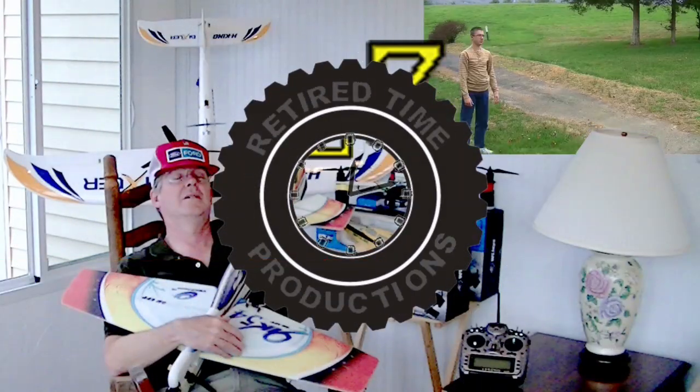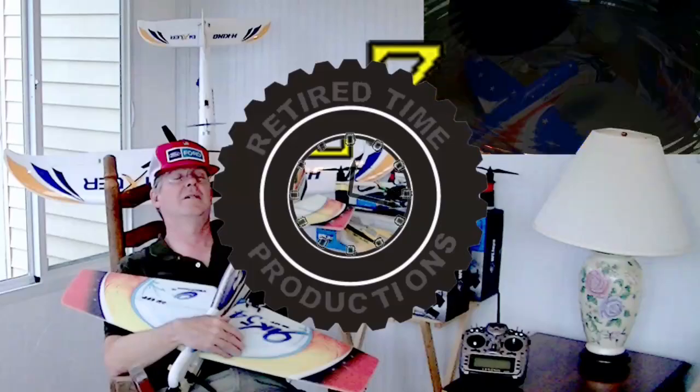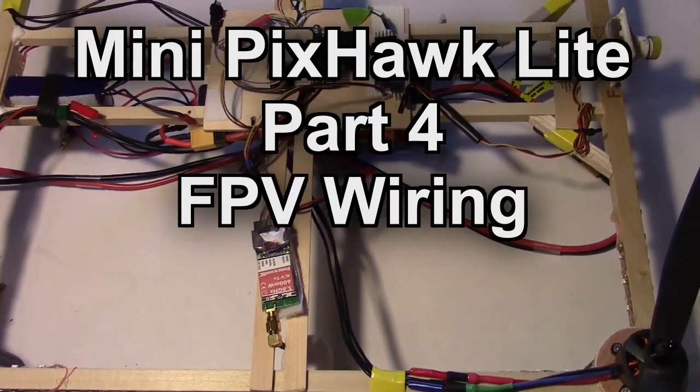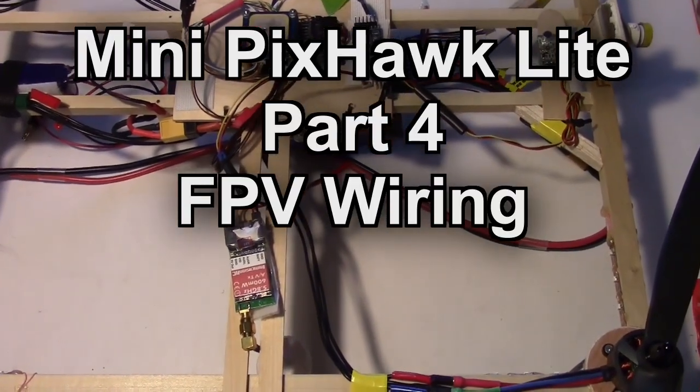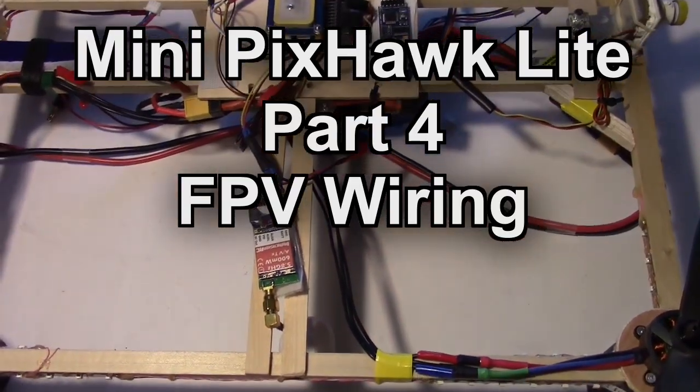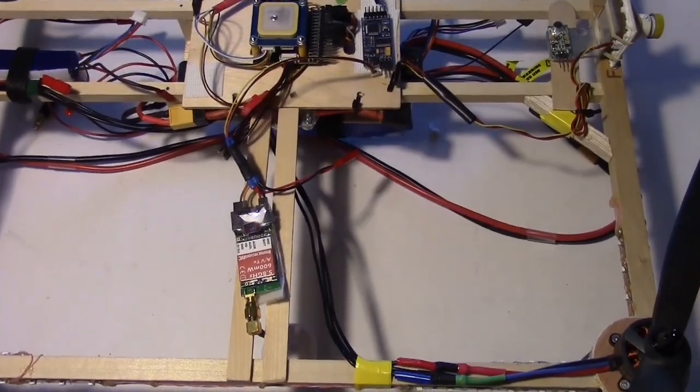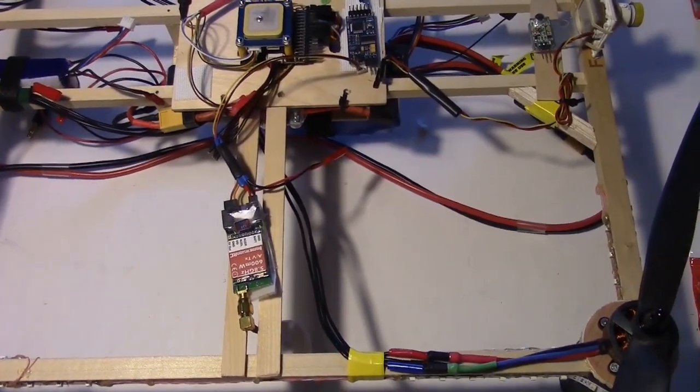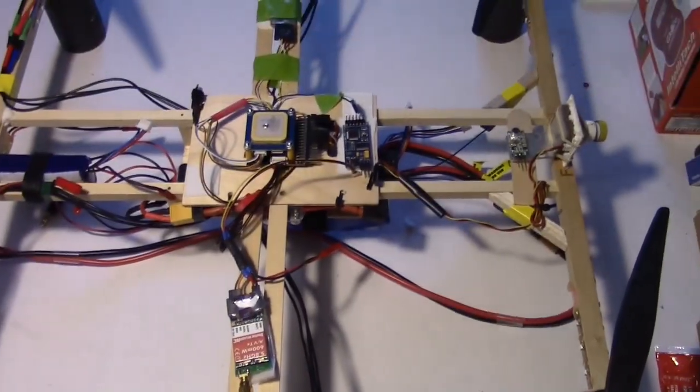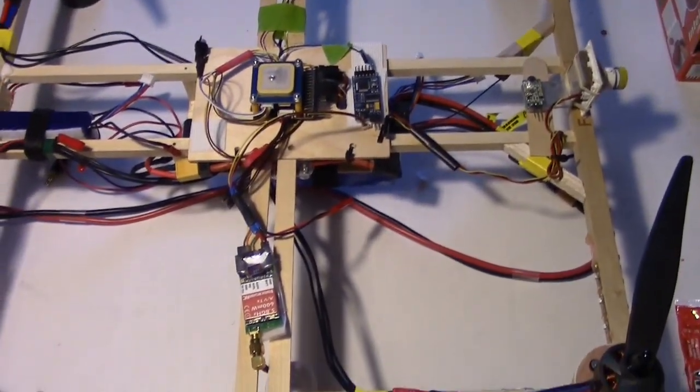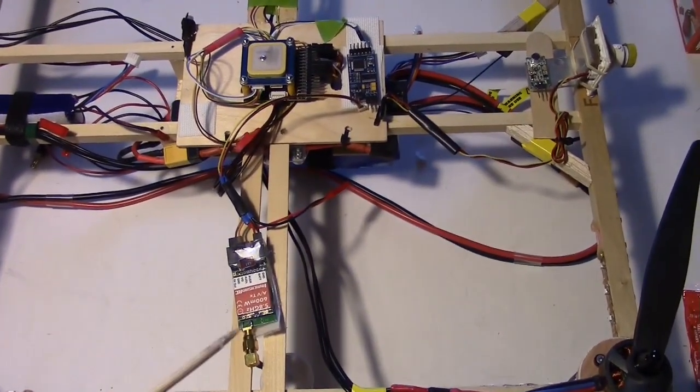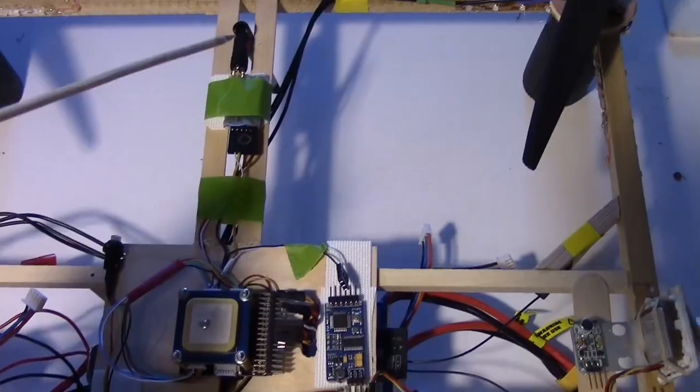Welcome to Retired Time Productions. So working on the FPV setup now and this is the part 4 video of the Mini Pixhawk Build Series.